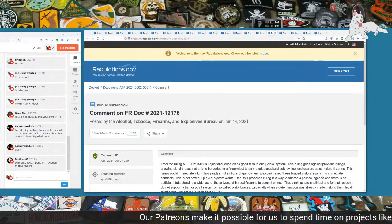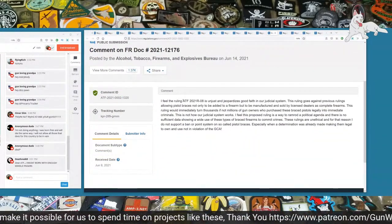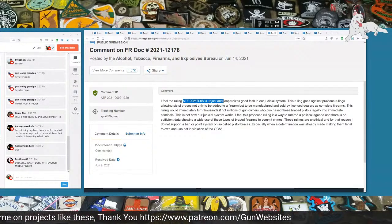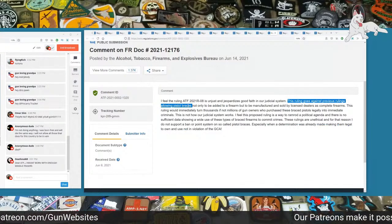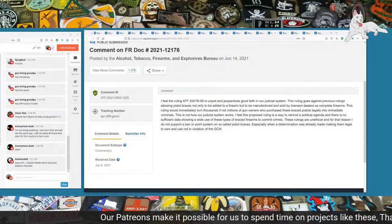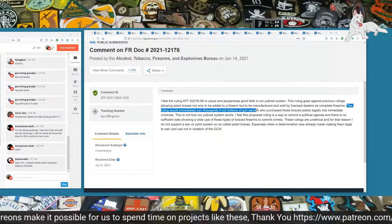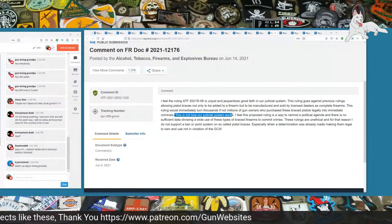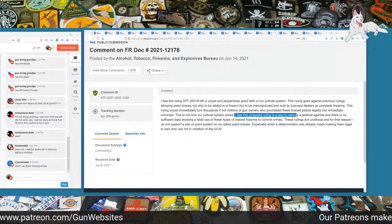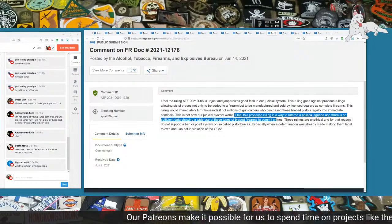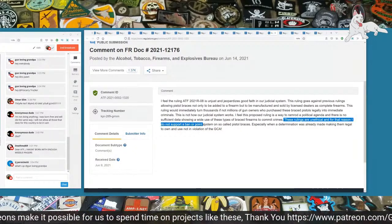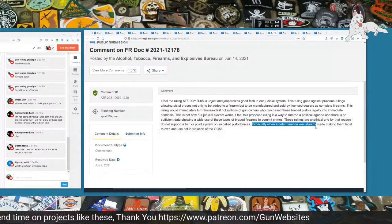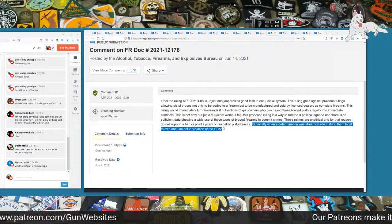The next one is 1320. I feel the ruling ATF 2021-08 is unjust and jeopardizes good faith in our judicial system. This ruling goes against previous rulings, allowing pistol braces not only to be added to a firearm, but to be manufactured and sold by licensed dealers as complete firearms. This ruling would immediately turn thousands, if not millions, of gun owners who purchased these brace pistols legally into immediate criminals. This is not how our judicial system works. I feel this proposed ruling is a way to ramrod a political agenda, and there is no sufficient data showing a wide use of these types of brace firearms to commit crimes. I do not support a ban or point system on so-called pistol braces.